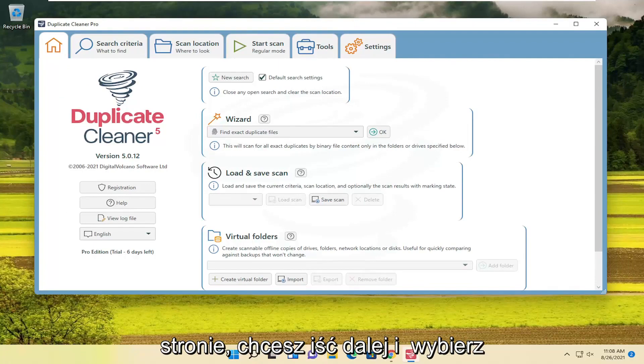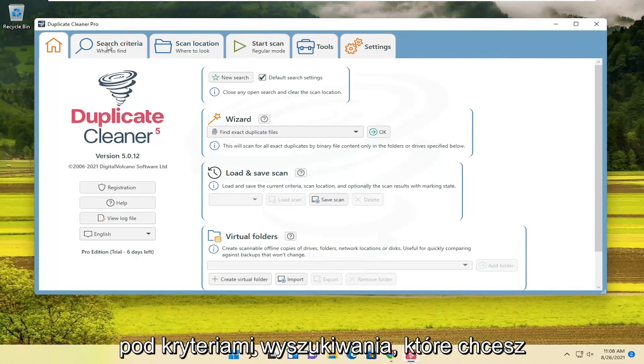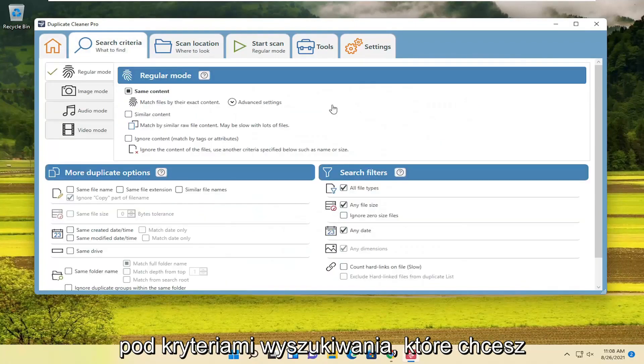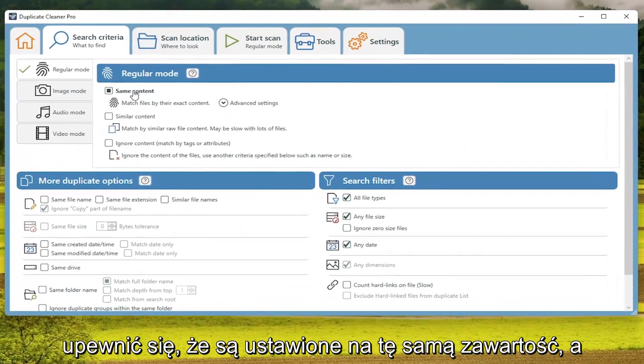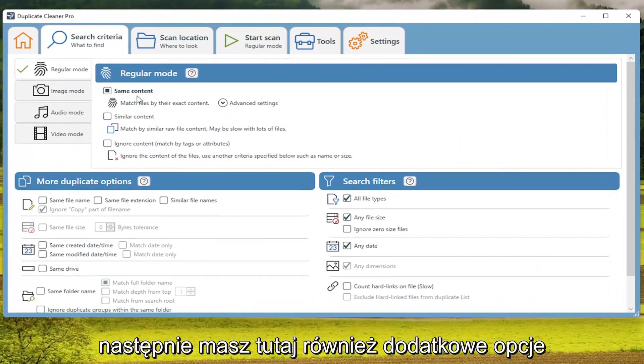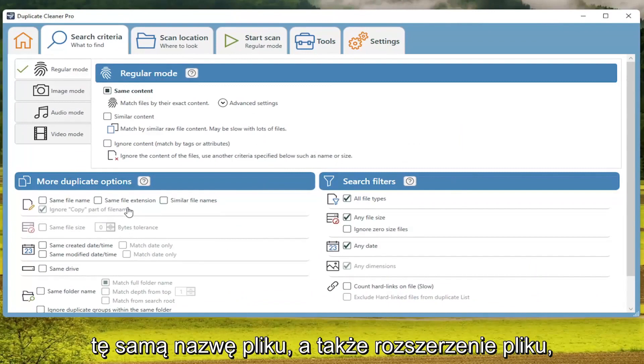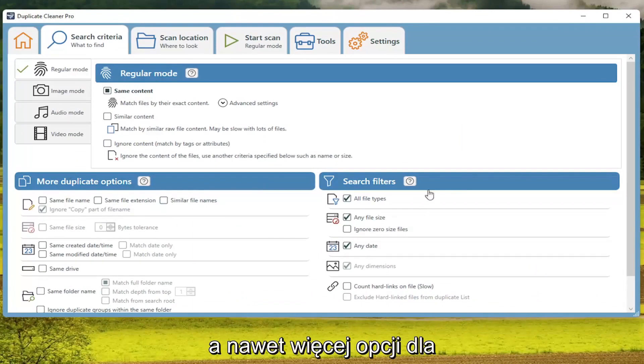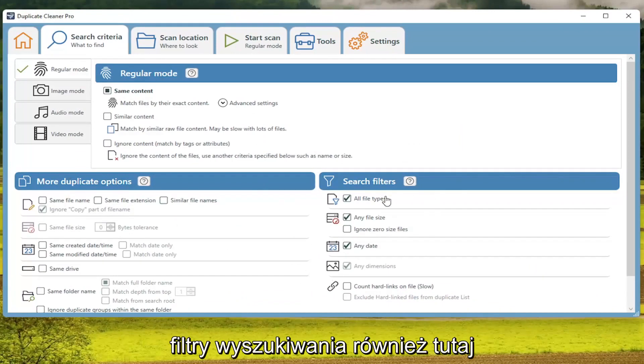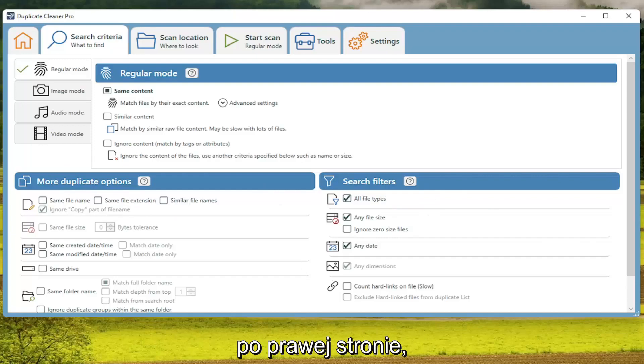you want to go ahead and select underneath Search Criteria. You want to make sure it's set to Same Content. And then you also have additional options here where you're looking for files that have the same file name, as well as File Extension. And you even have more options for search filters here as well over here on the right.